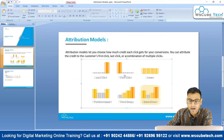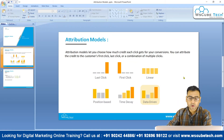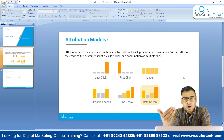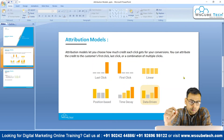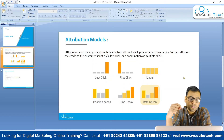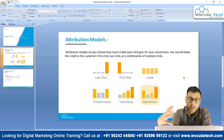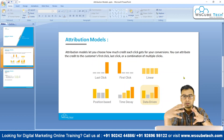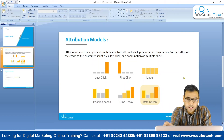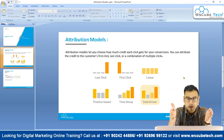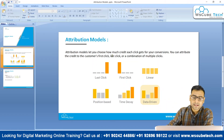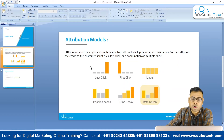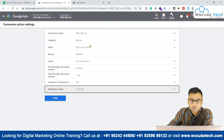The question is: which attribution model should we follow when creating a conversion? By default it's last click, and it's the safest option. If you don't fully understand analytics, customer journeys, or touch points with respect to consumer behavior, it's very difficult to decide on another model. I'd suggest going with last click if you're confused — it's the default and most used attribution model.